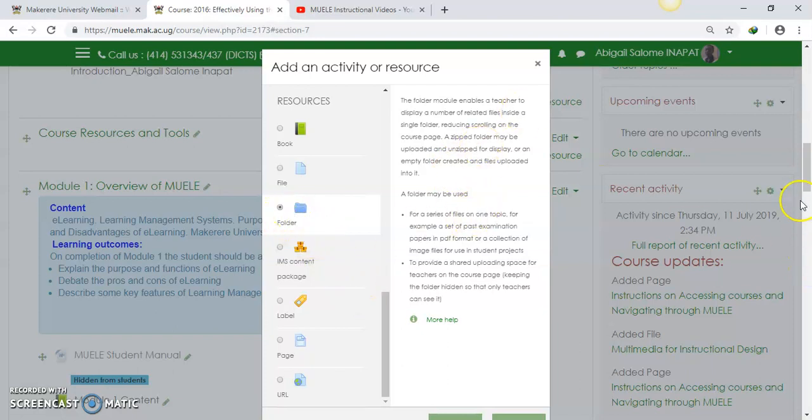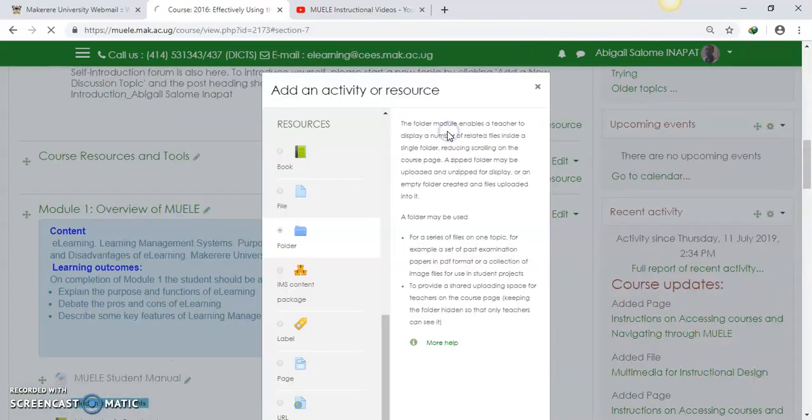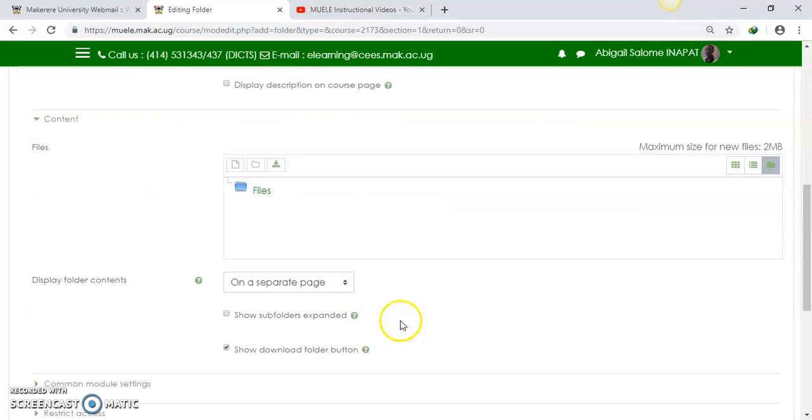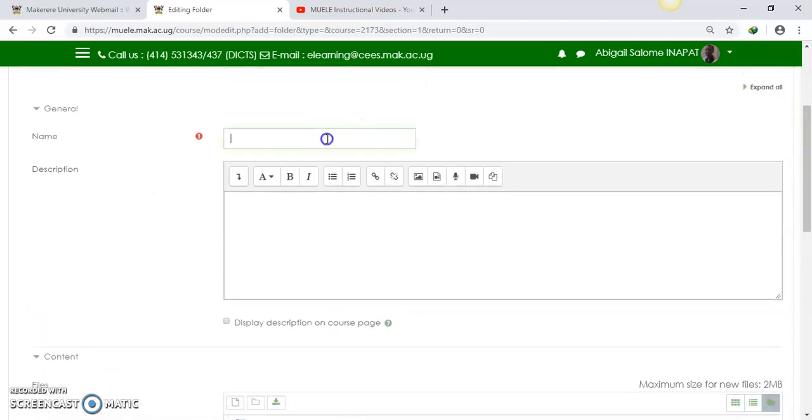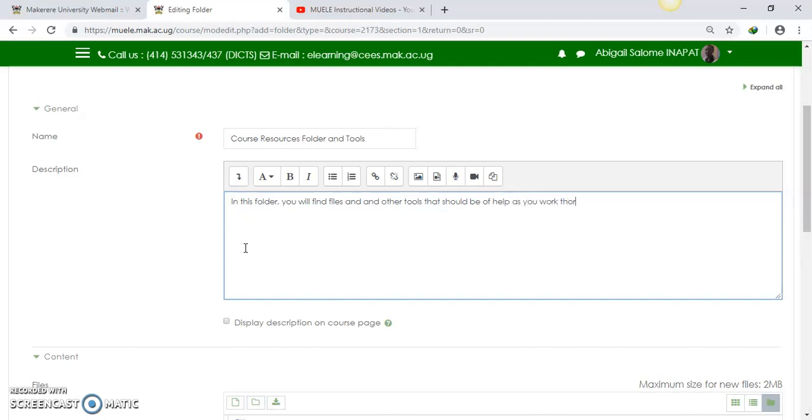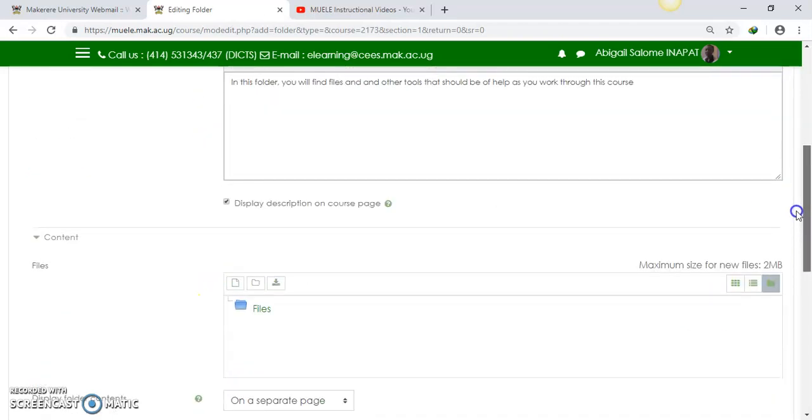So with my folder selected here, I will now click on adding a folder first, and then upload files into that folder. So I'm going to call it Resources Folder and Tools. I'll say here in the description of this folder, you will find files and other tools that should be of help as you work through this course. So that's my description for that.